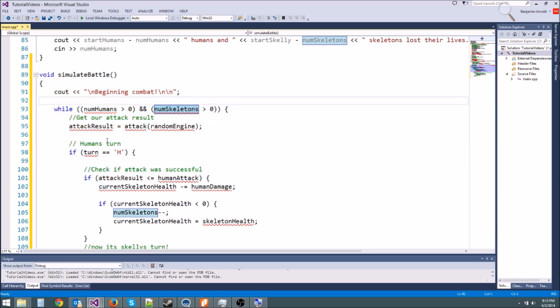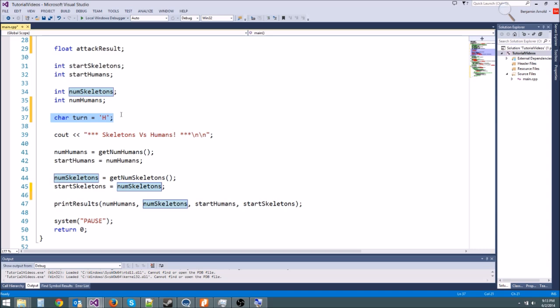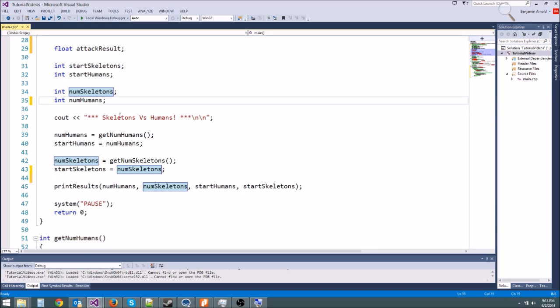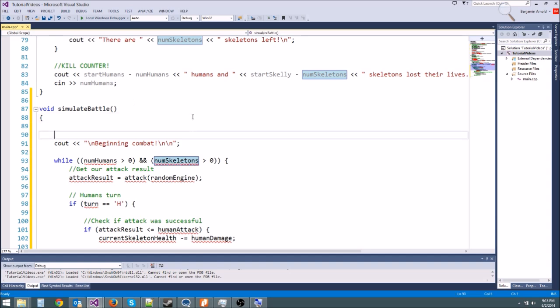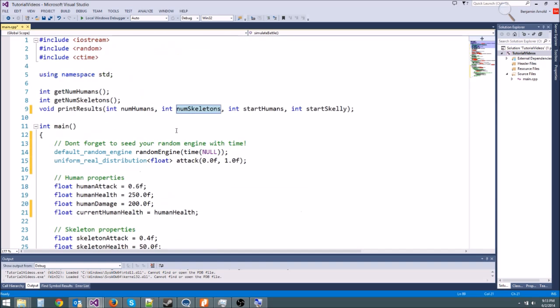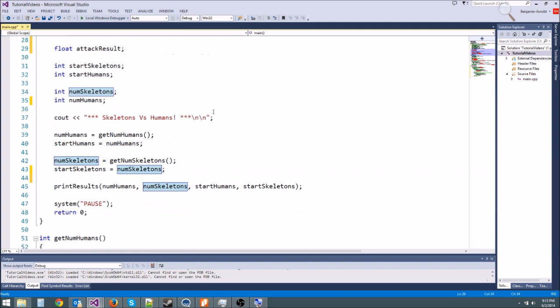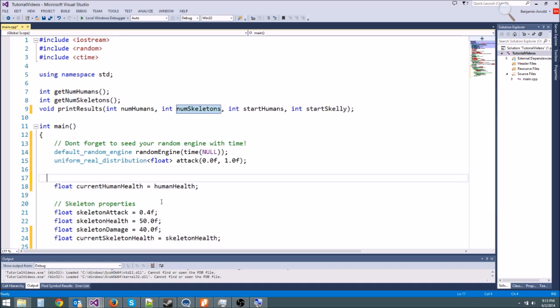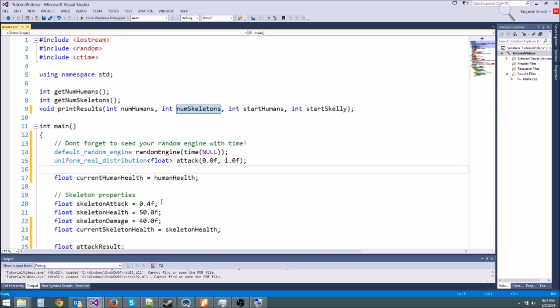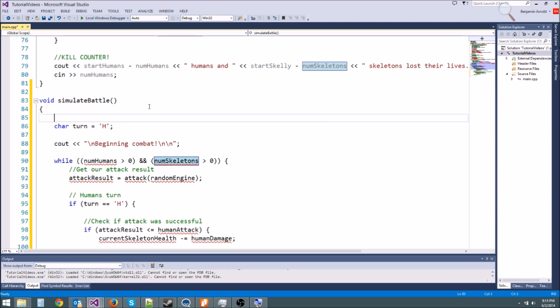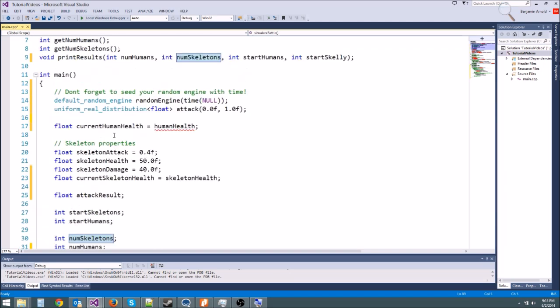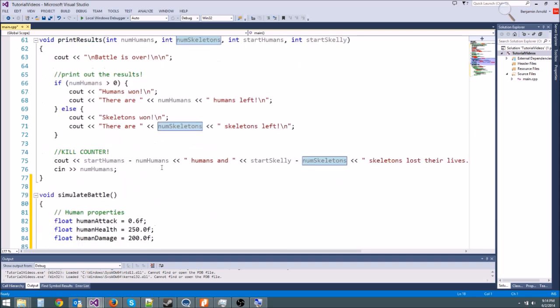However, we don't have to pass all of these in as parameters. For instance, this char turn isn't used anywhere else in int main. We made this variable solely for the battle simulation. There's other variables: float human attack, human health, human damage, skeleton attack, skeleton health, skeleton damage. We don't use those anywhere else except the simulation. So we might as well copy those down there and it'll make our actual main function much smaller and much easier to read.